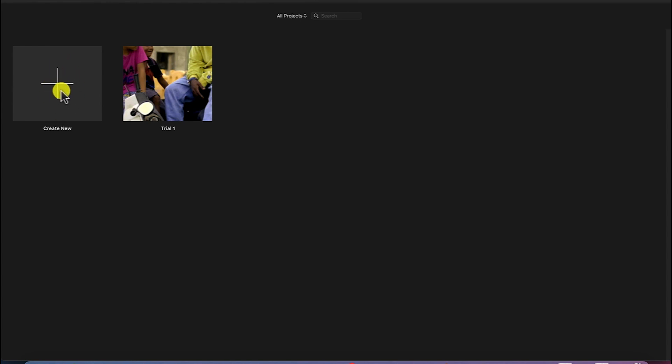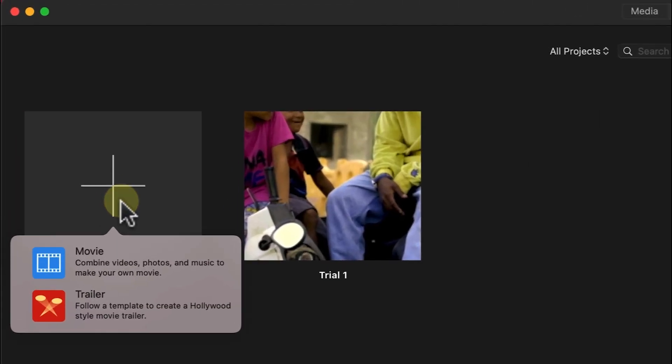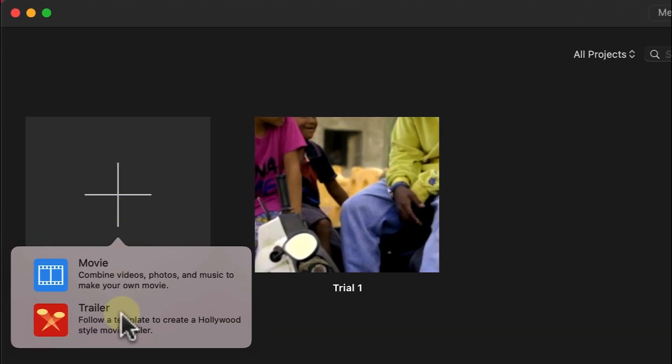Okay, so you create a new project by just clicking here. You have two options. One is you can start from trailer, which is usually templates, video templates that you can use to customize to your own and then make your own videos from it.